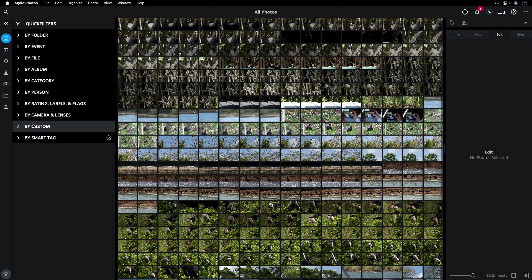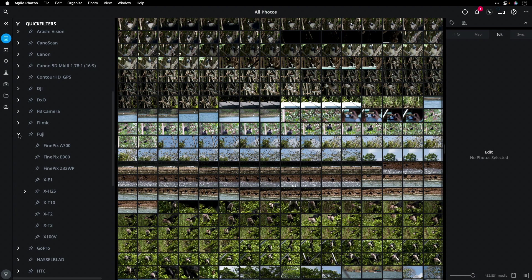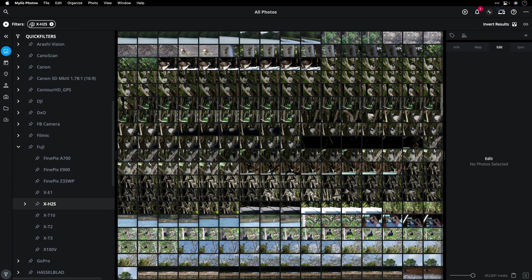For example, I can scroll down here and sort by specific types of cameras, seeing all my photos from every camera I've ever shot on, or drilling down to super specific levels. With just a click, I'm now seeing media from the X-H2S from Fujifilm, which is a camera-to-cloud enabled camera.